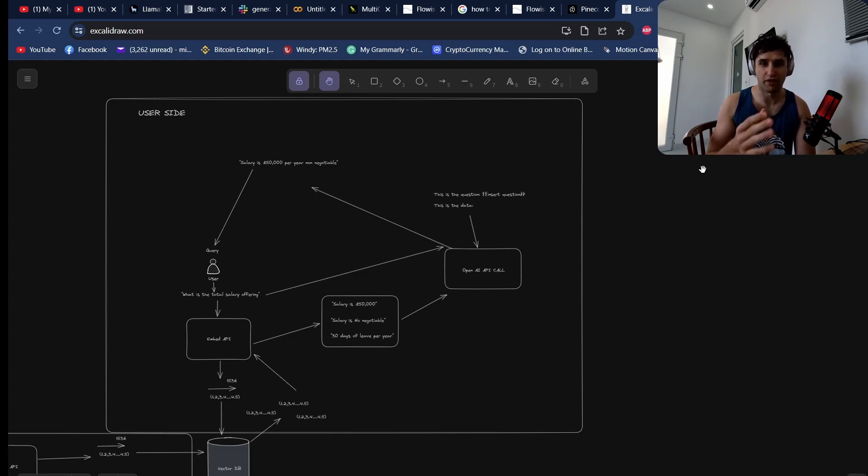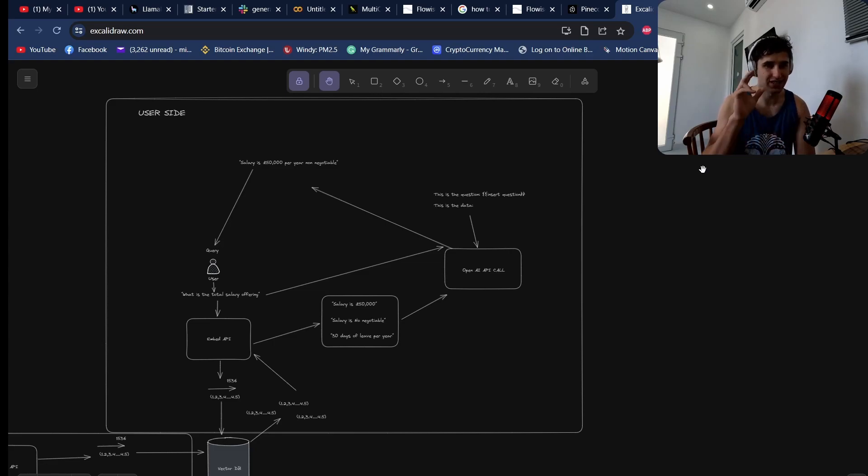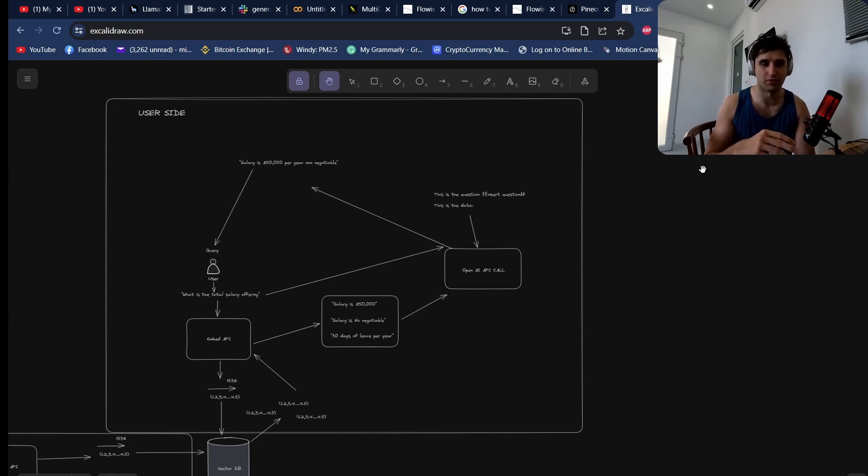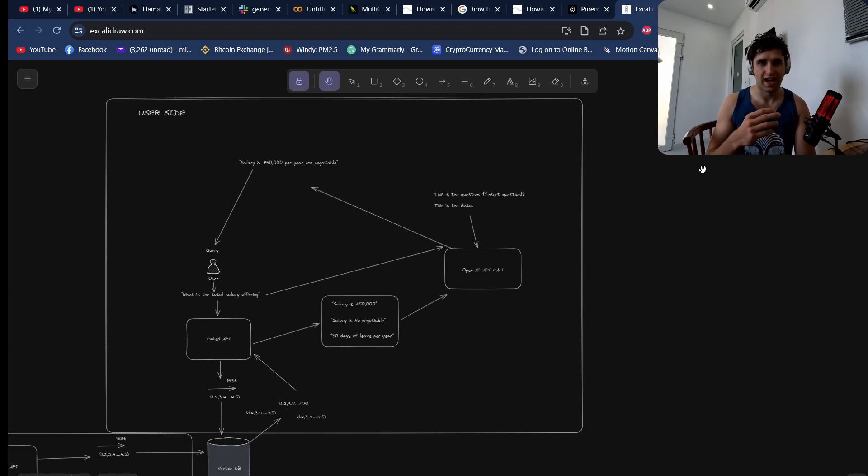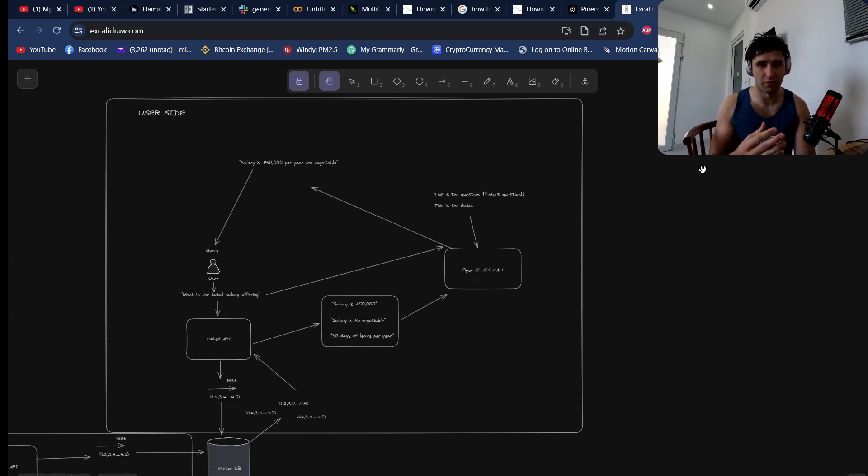You're probably already very familiar with how you set up a chat to PDF or chat with your documents using a vector database. But in today's video, I want to go over how do you build on top of this.